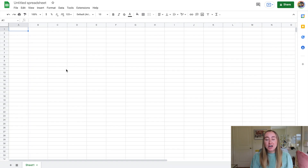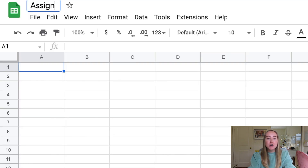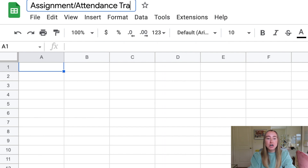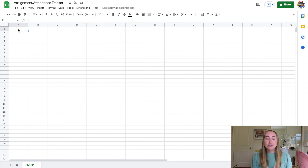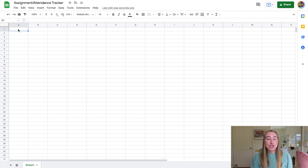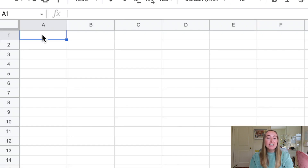I went to sheets.google.com and opened up a blank spreadsheet. You'll see 'Untitled Spreadsheet' in the top left corner — I'm going to give this a name and call it 'Assignment/Attendance Tracker.' You can use this template as either an assignment or attendance tracker, and I'll have it linked in the video description. I like to put student names in column A because it makes it easy to keep track of which student submitted which assignment or has been absent.